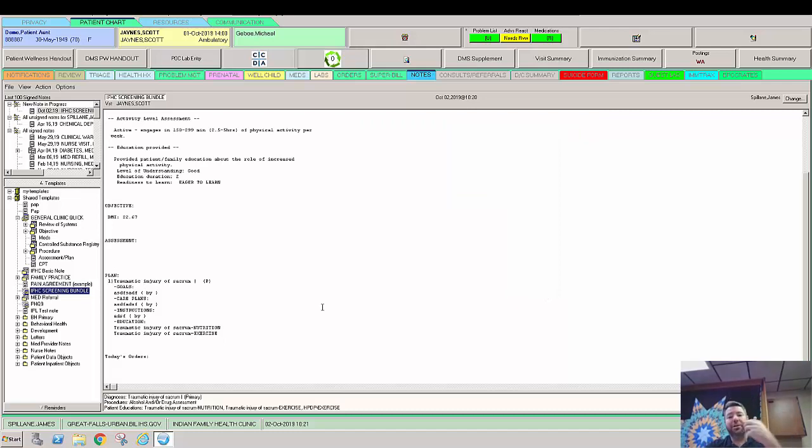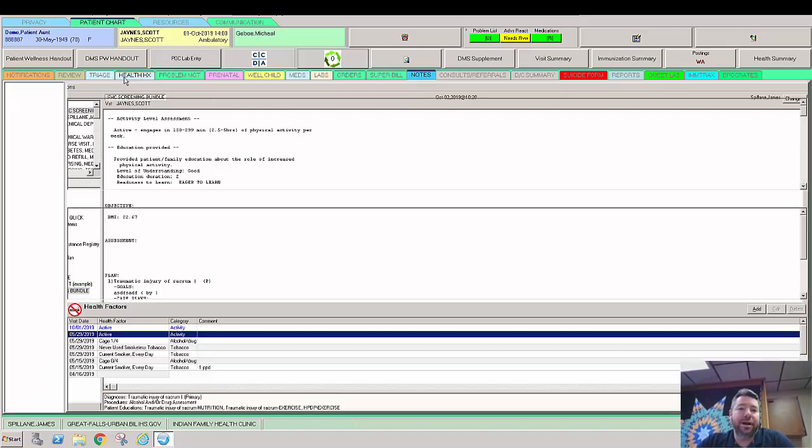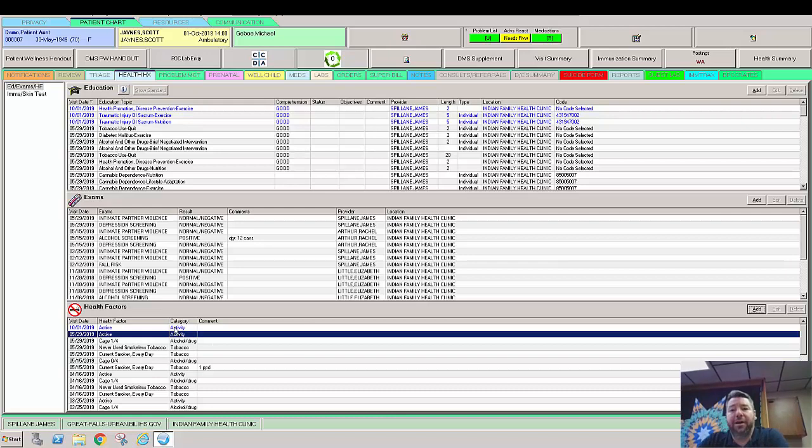So not only does this put this in the note for you, if we were to go back over here to the health history and wellness, you start to see that it's pushing it over to where we get those GIPR credits. And that's why it's extremely important.